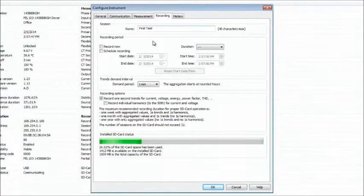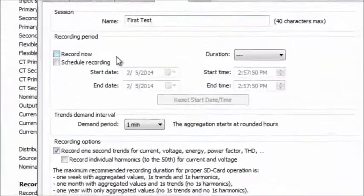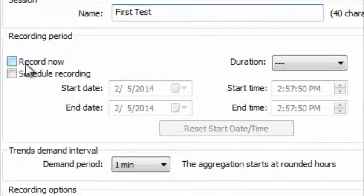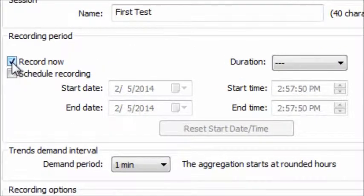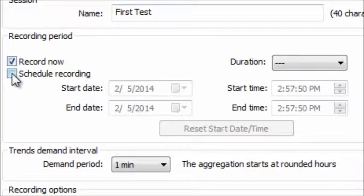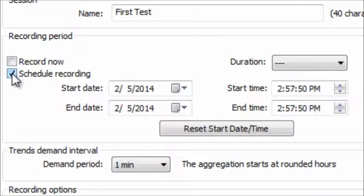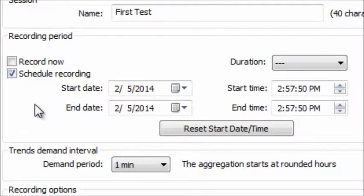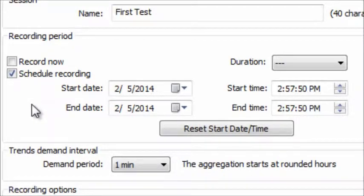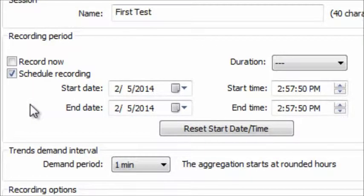The next step is to schedule the time and duration of the recording. You can set a recording immediately by clicking Record Now or schedule a recording by choosing this option and then completing the four fields that define the start date and time and end date and time.